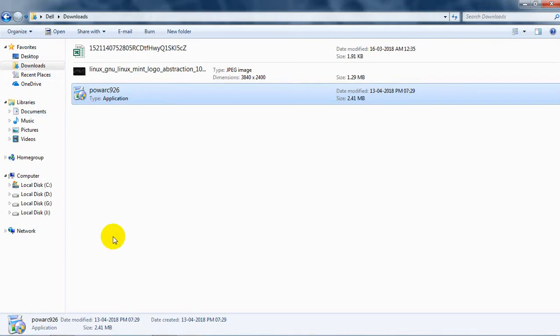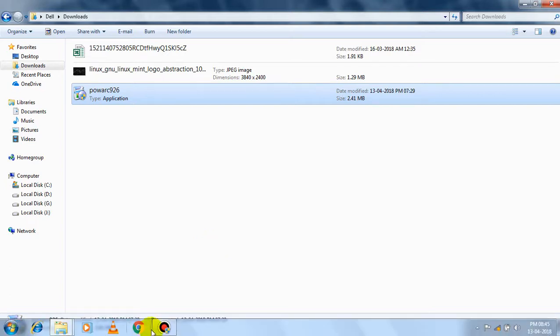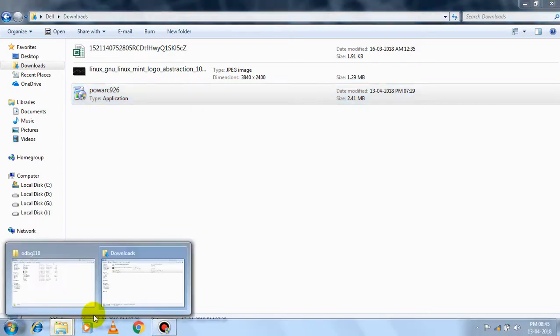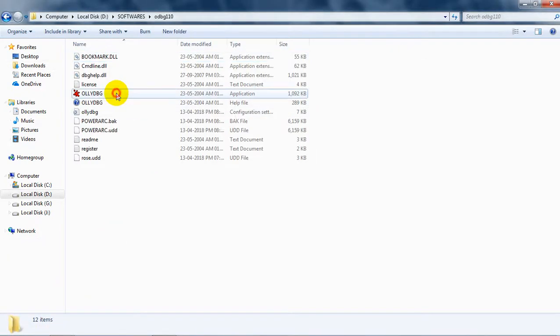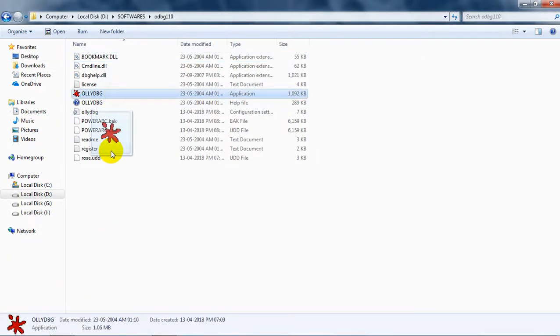Now we're going to use Olly Debugger, which is used to debug the software and test it. Now run it as administrator.